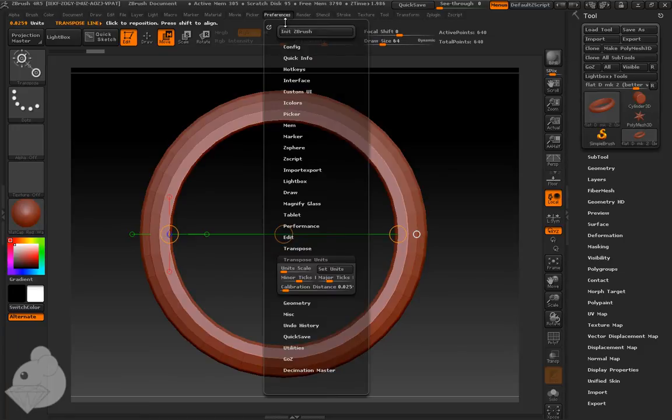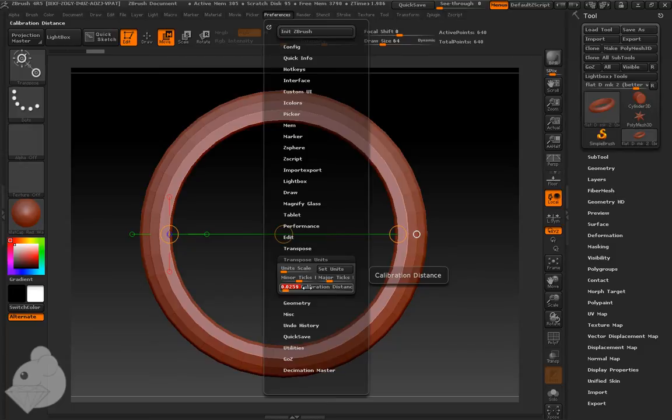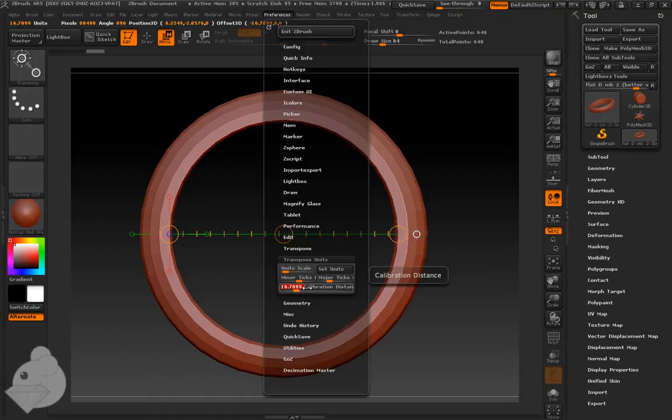So if we go down to Preferences, Transpose Units, you can click to bring up this interface. If we go 16.71, which is a ring size M, press Return.